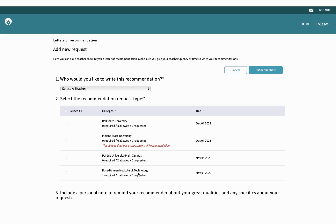But I also have Rose-Hulman Institute of Technology on here. They do require one letter of recommendation. They only allow me to send one letter of recommendation. So in this case, I'm going to think of a teacher that would write a very good letter for me that's relevant to the school and major that I'm choosing.